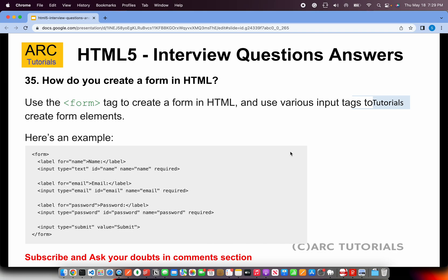How do you create a form? We will create a form using the form tag, and inside that we will have input elements like input type equal to text, type equal to email, password, etc. We can also have input type equal to submit, which is used to submit the form. The key is to use the form tag and then the input elements that come inside the form.